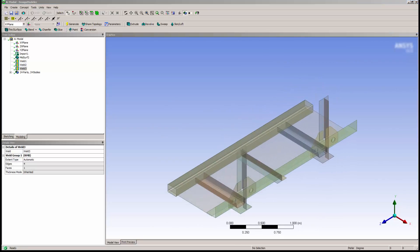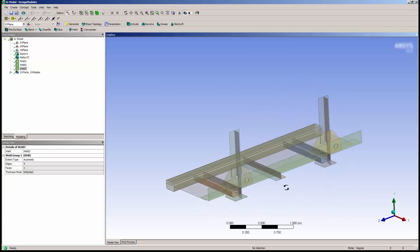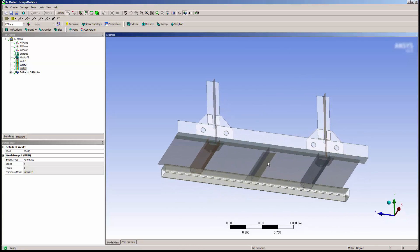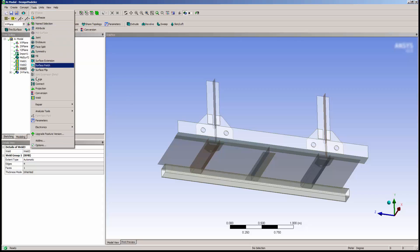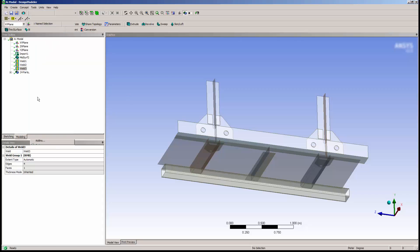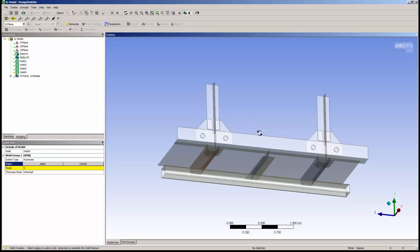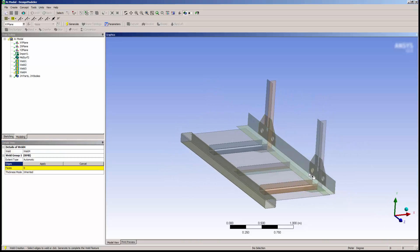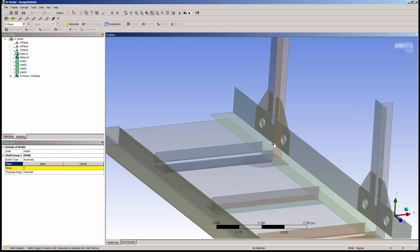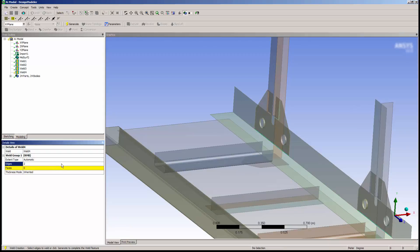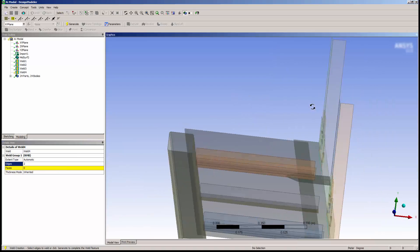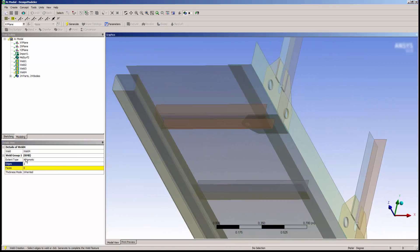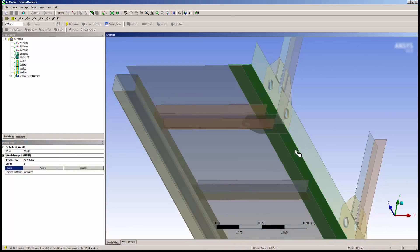There was another weld that was in the original geometry that contained extensions from the two plates here to the bottom plate. I'll add another weld feature and pick the bottom edges as shown. Again, I'll click Apply and Generate.